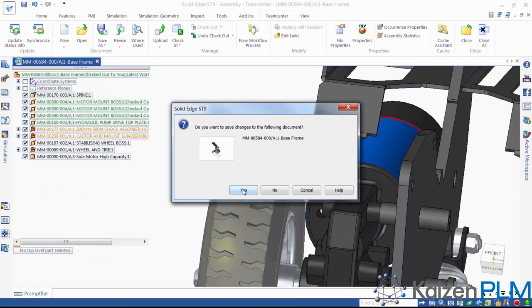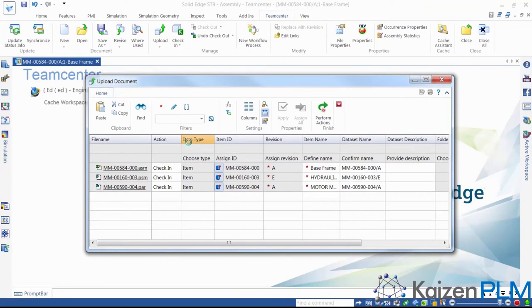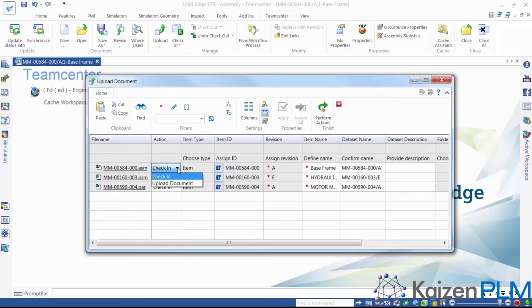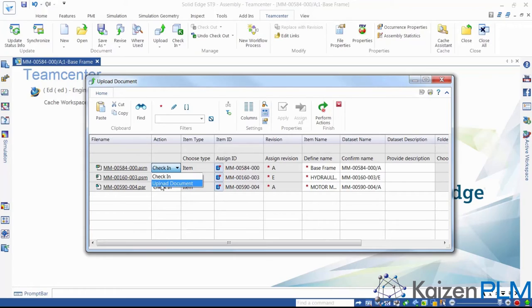Let's now save the assembly to the Teamcenter database. What's useful here is having the option to upload but keep checked out. This means that we can keep working on the design, say tomorrow morning, but ensure that the latest work is secure in the database and also available for others to see.